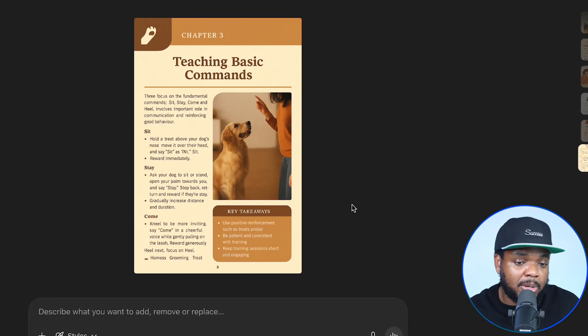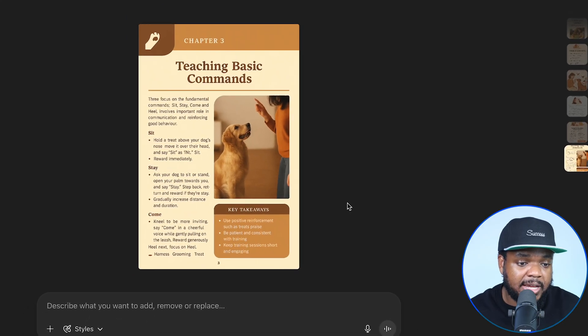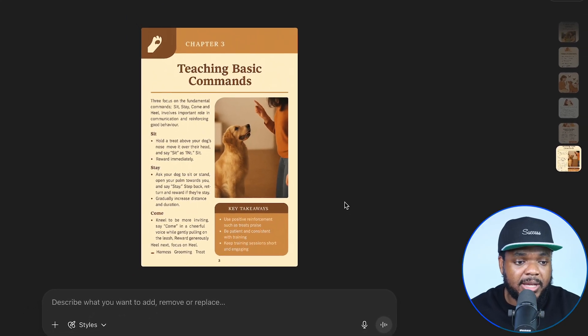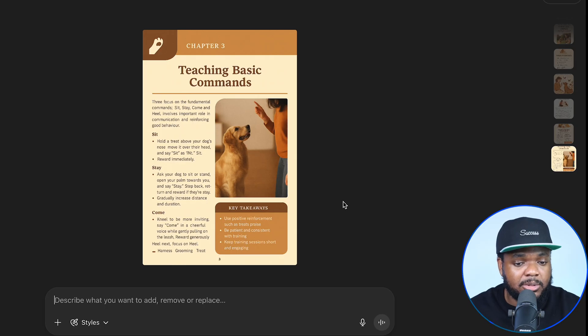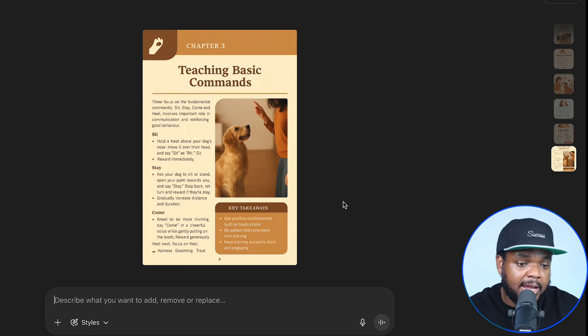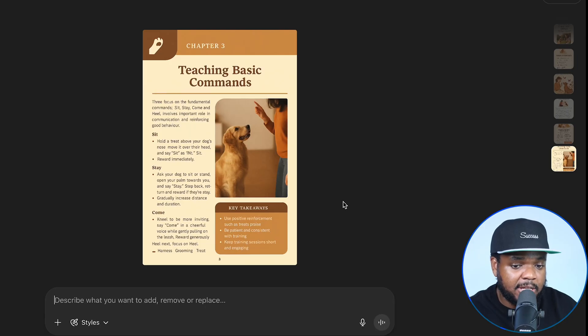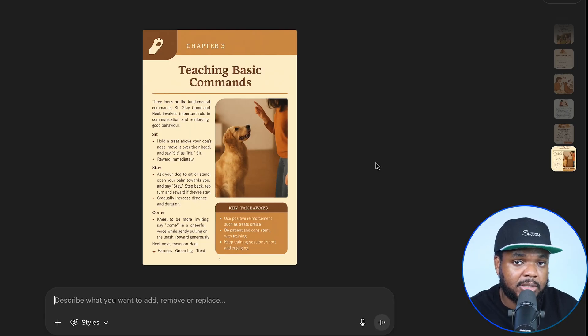This is definitely a mind-blowing feature because when it comes to making a digital product like this, you weren't really able to do this a few months back — you'd need to go over to Canva or maybe use another AI tool when it came to writing out the content. But right here, as you can see, it's been able to do it within a matter of minutes.